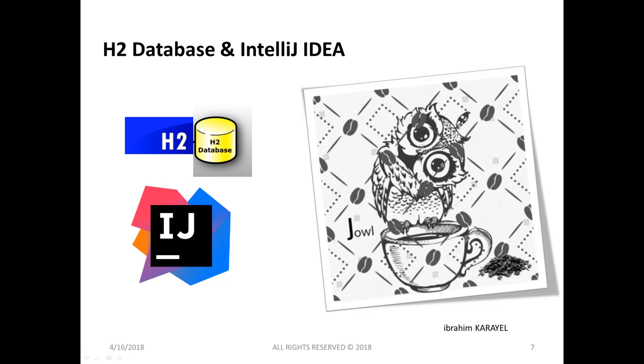Hi everyone, in this video I'm going to be showing you how to connect to H2 database using IntelliJ IDEA's database client. For testing we need a sample project and of course IntelliJ IDEA. I assume that you already have IntelliJ IDEA.